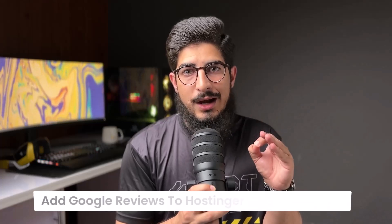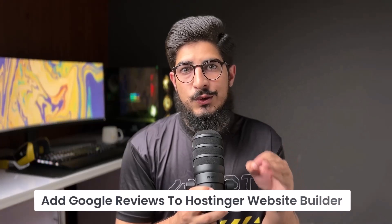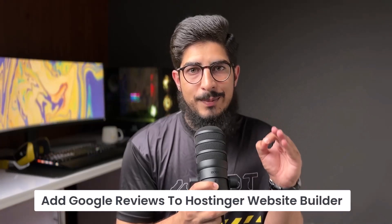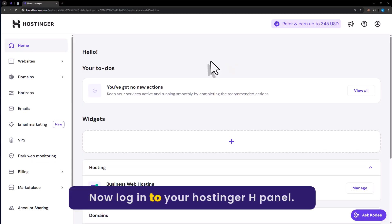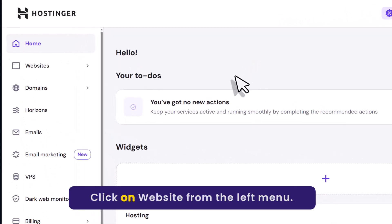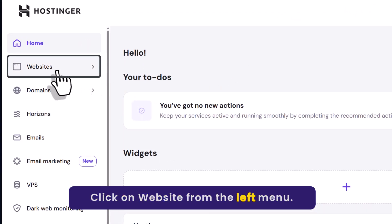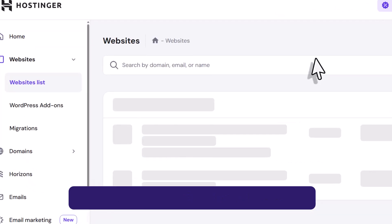Let's see how to add Google reviews to Hostinger website builder. Now login to your Hostinger H panel. Click on websites from the left menu.